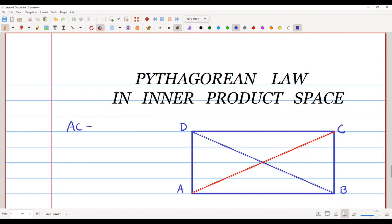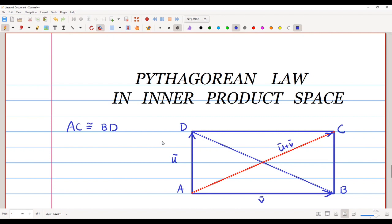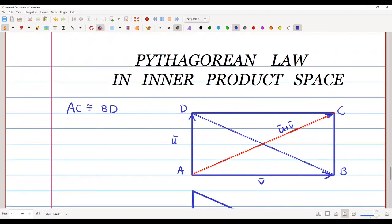Now we will treat them as vectors. If we treat one diagonal as vector u̅ and treat AB as vector v̅, then the red diagonal will represent the vector u̅ + v̅. Since the two vectors are perpendicular to each other, they are orthogonal — so u̅ is orthogonal to v̅.